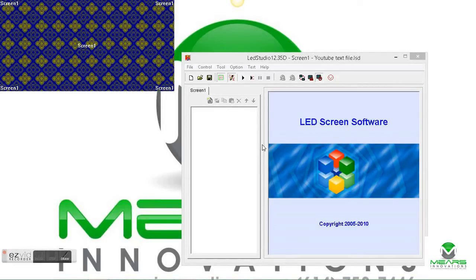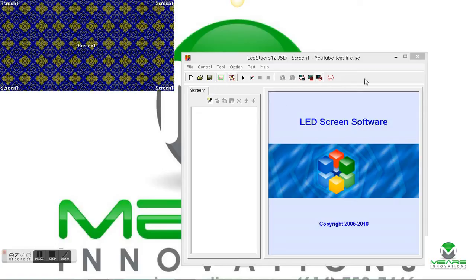Today we're going to show you in this video how to play a video file using Lensens LED Studio.